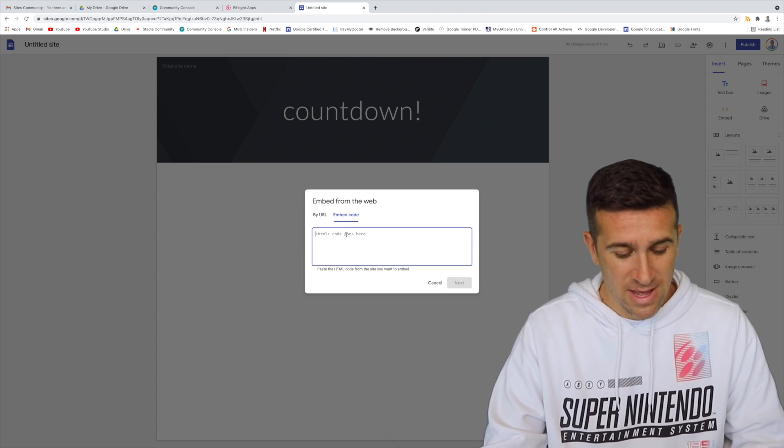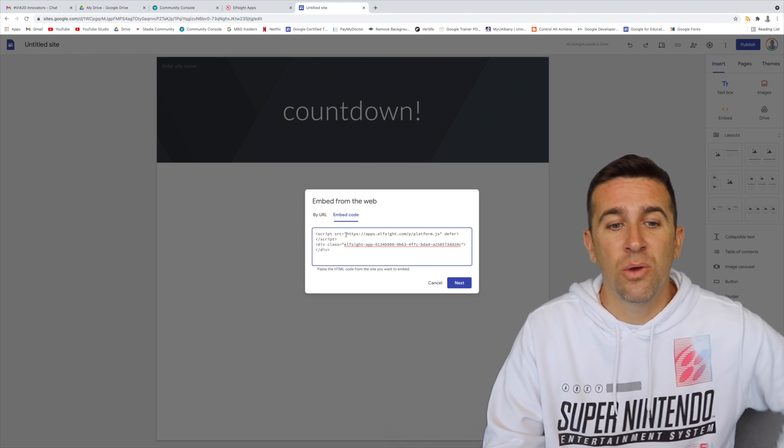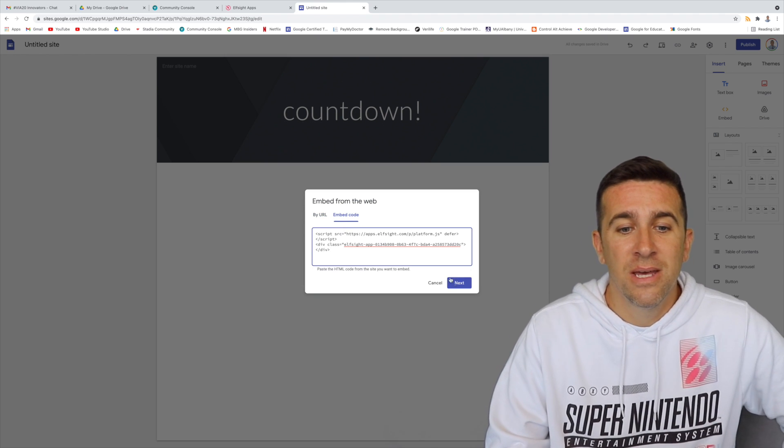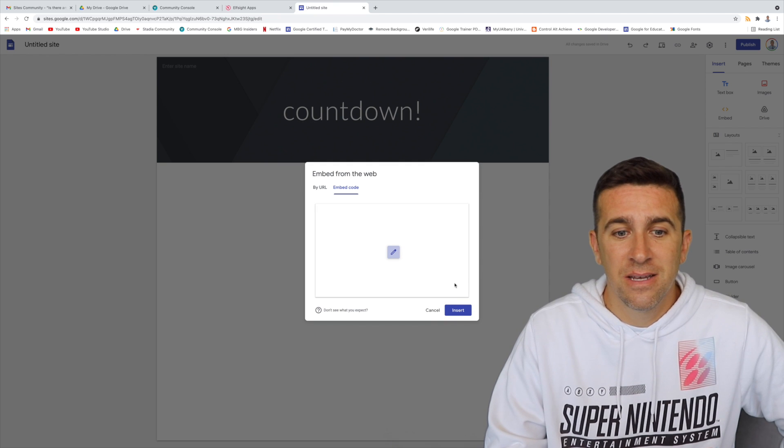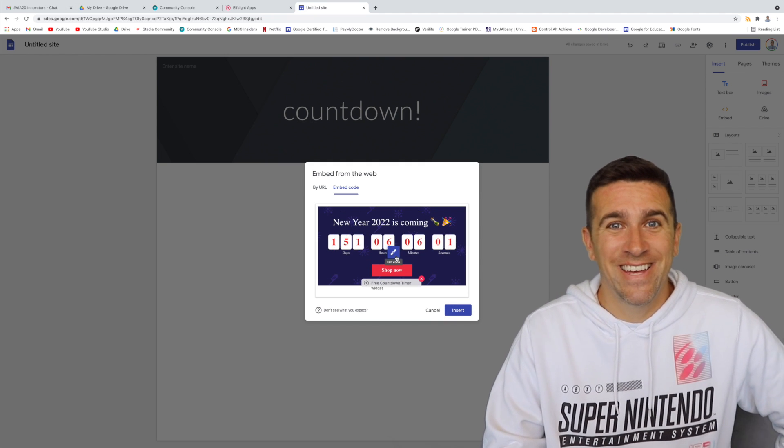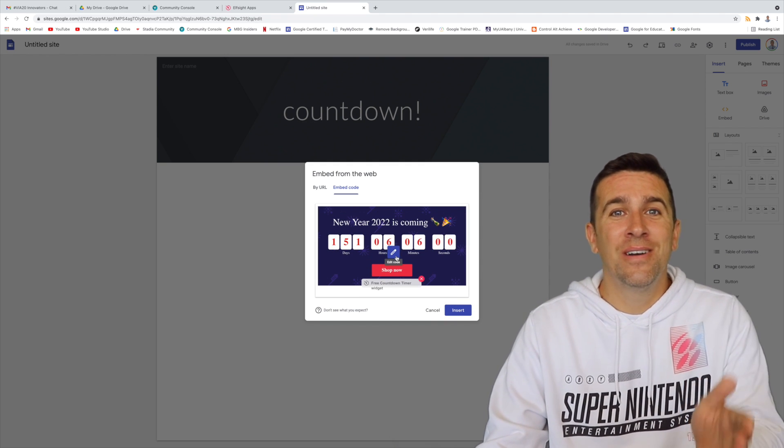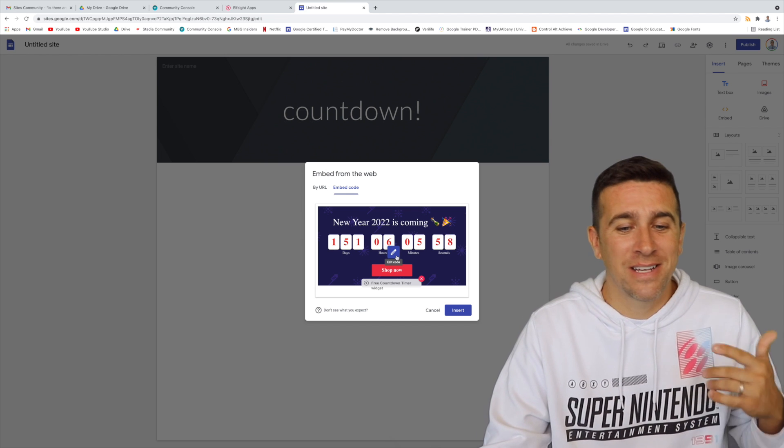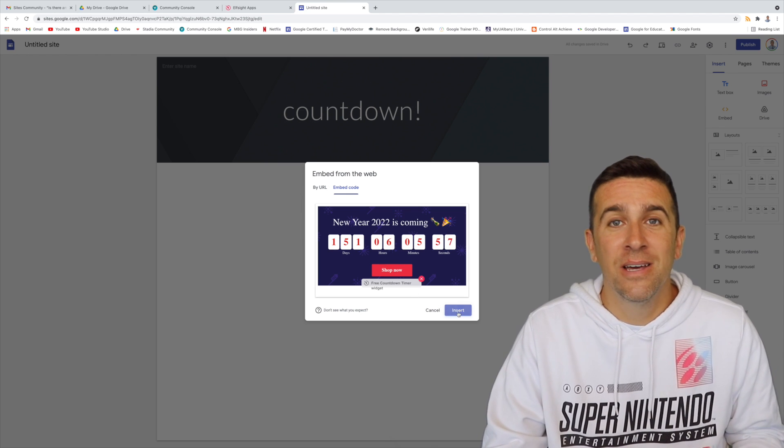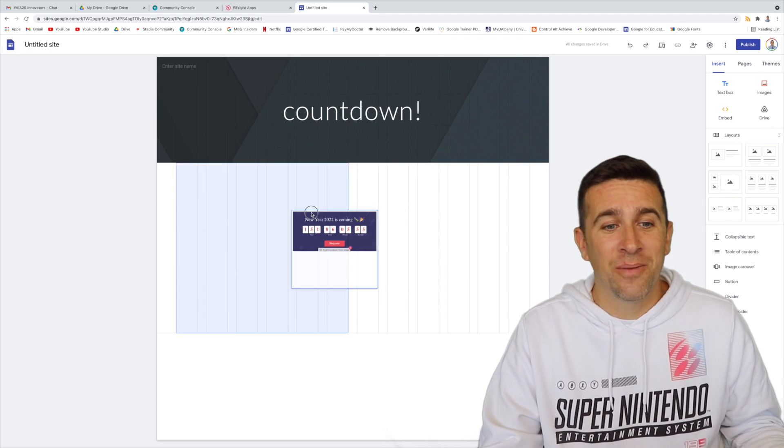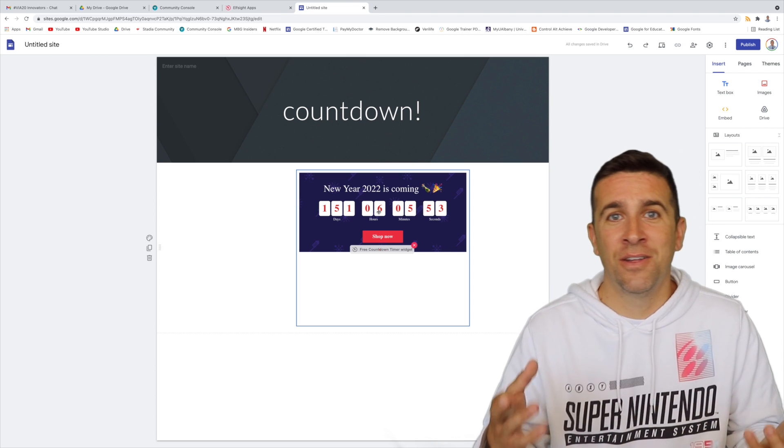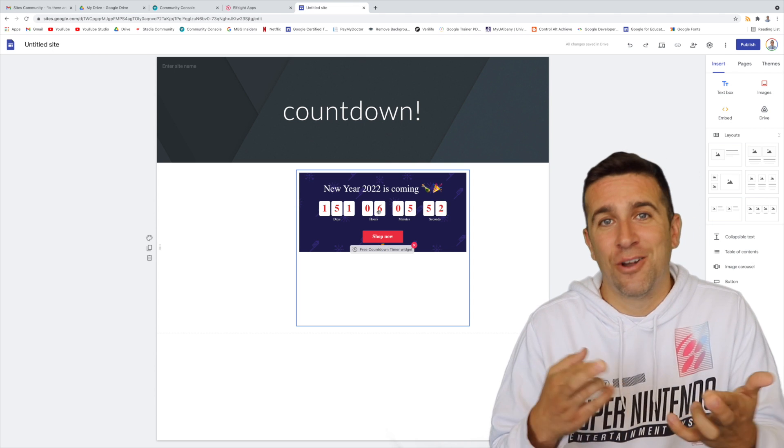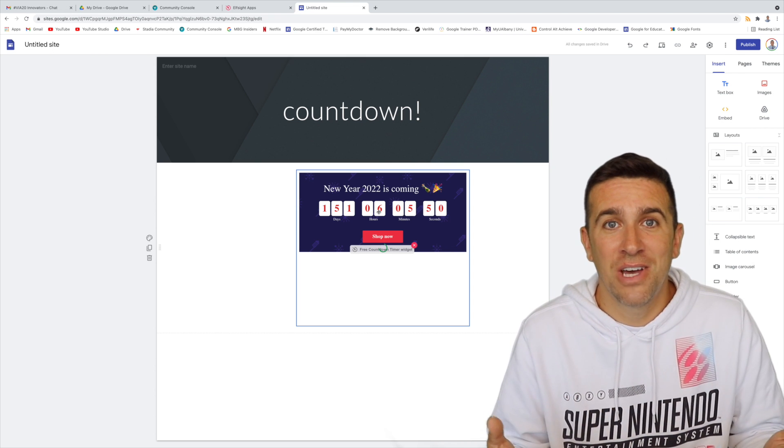If you click on that and then paste what you have copied, click next. And there it is, your widget, your countdown timer, exactly where you want. You click insert and now you can move it around just like you would with any other file or picture or video and you're all set.